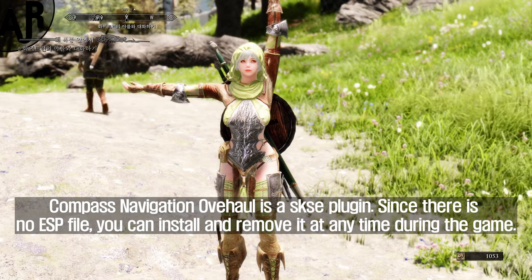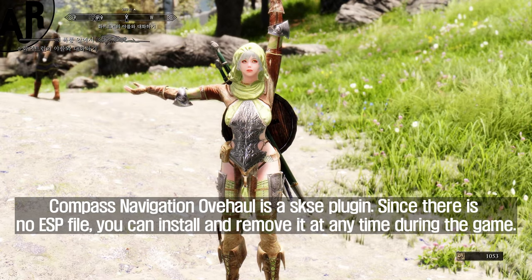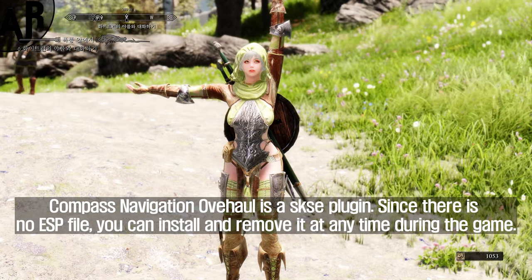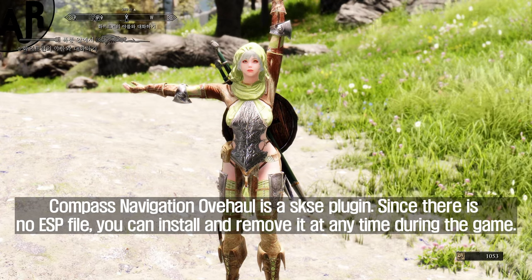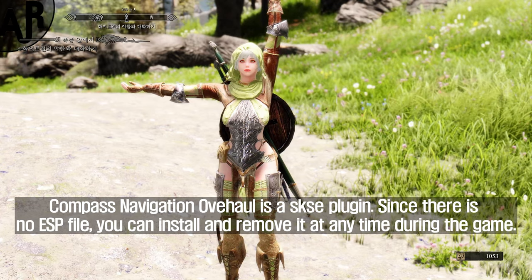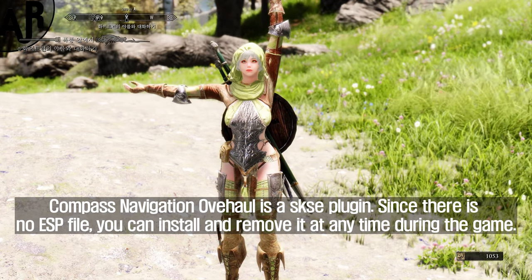Compass Navigation Overhaul is a SKSE plugin. Since there is no ESP file, you can install and remove it at any time during the game.